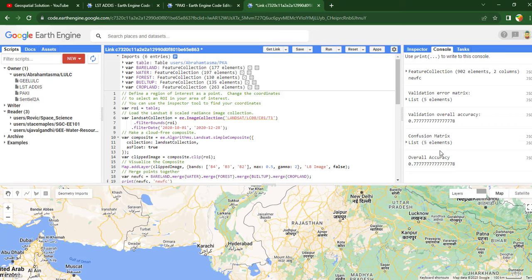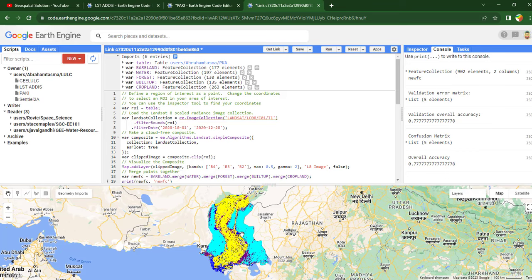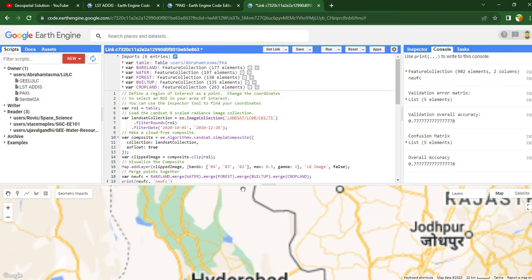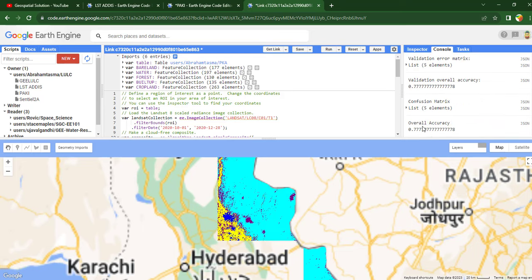As you can see, the overall accuracy and the confusion matrix have been added to the console. We also have the classified image and the Landsat 8 layer. The final classified image achieved 0.77 total accuracy, or 77% overall accuracy.